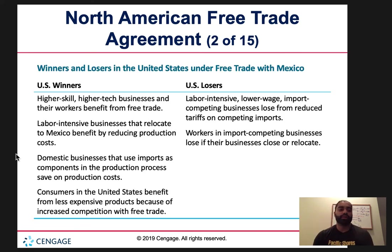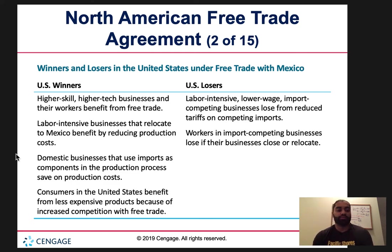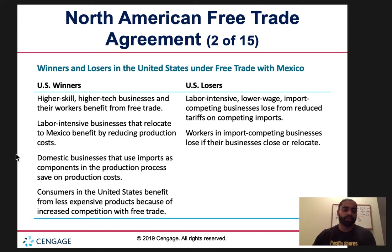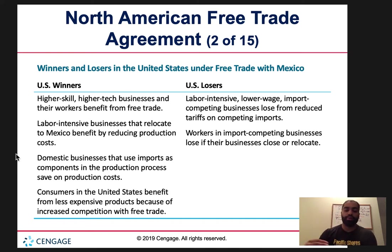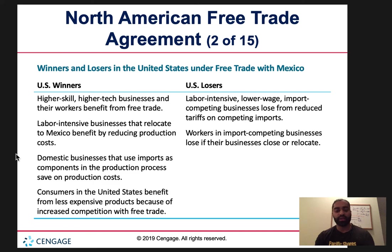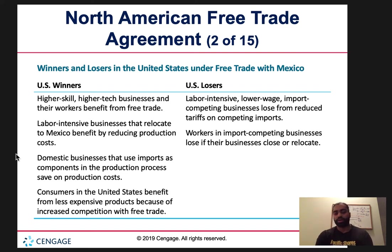Winners and losers in terms of the United States: winners include high-skill workers, high-tech businesses and their workers who benefit from free trade, and labor-intensive businesses that relocate to Mexico to reduce production costs. Domestic businesses that use imports as components benefit because their costs decrease and profits can be maximized. Consumers are also winners because we get less expensive products through free trade, increased competition, lower prices, and better quality.